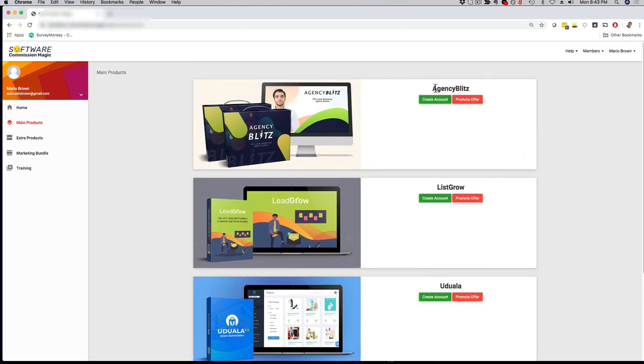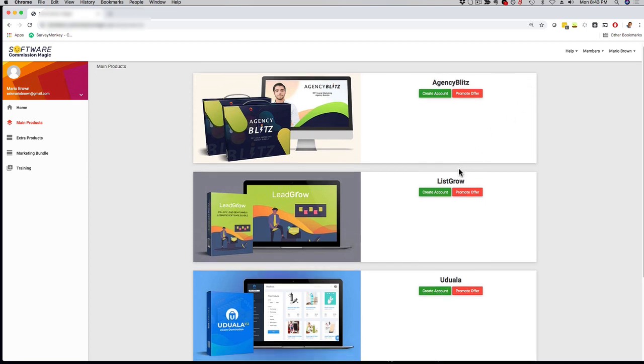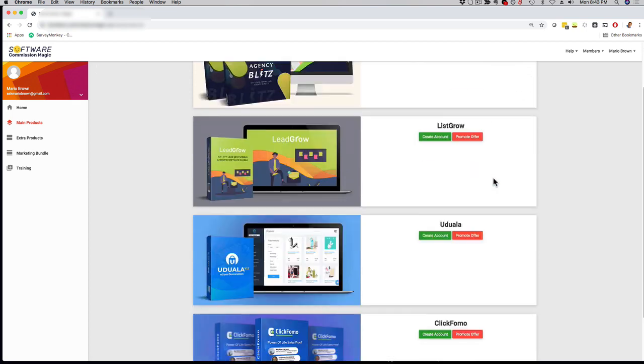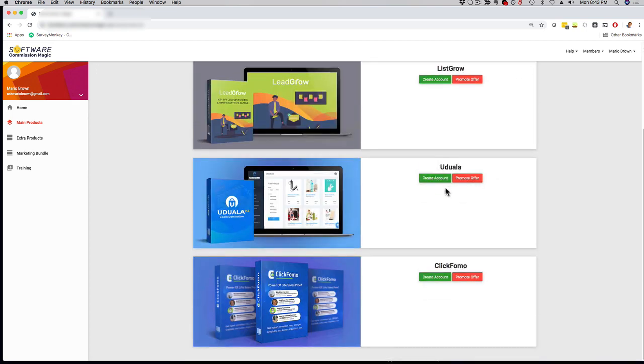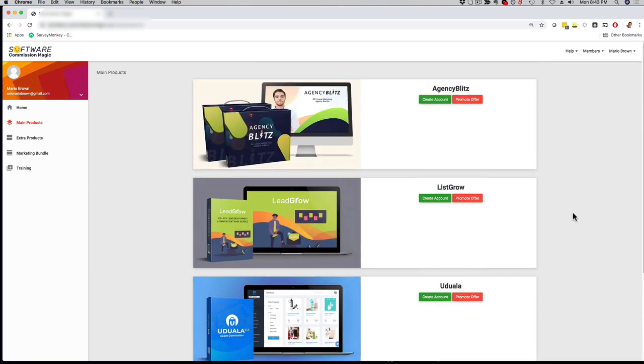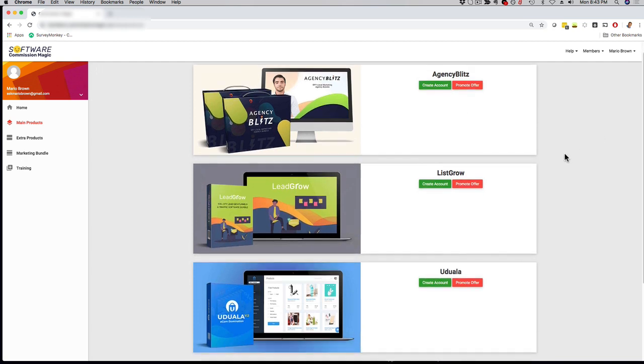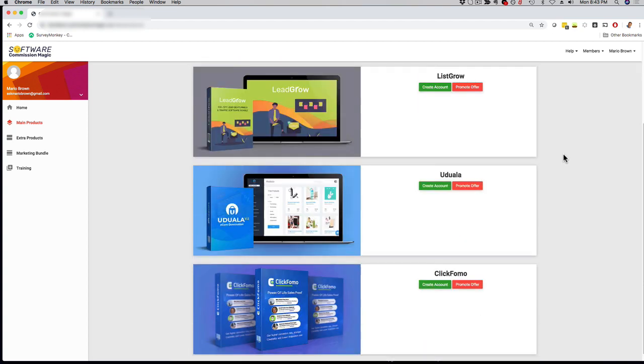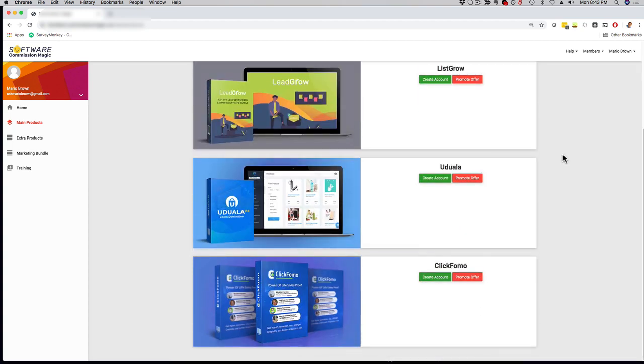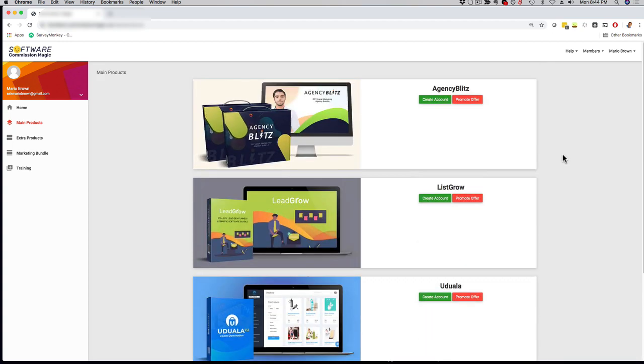Number one here, we have Agency Blitz. We have number two, List Grow. We have Uduala and we have Click Fomo. Just to be clear, this is not some random PLR apps or something like that. Each of these apps received JBZoo product of the day, and each of these apps has hundreds and hundreds of happy customers. It's well-supported, and we always update it and upgrade it. Just to show you that this is proven, and these are actual best-selling software tools right now that you get access to.